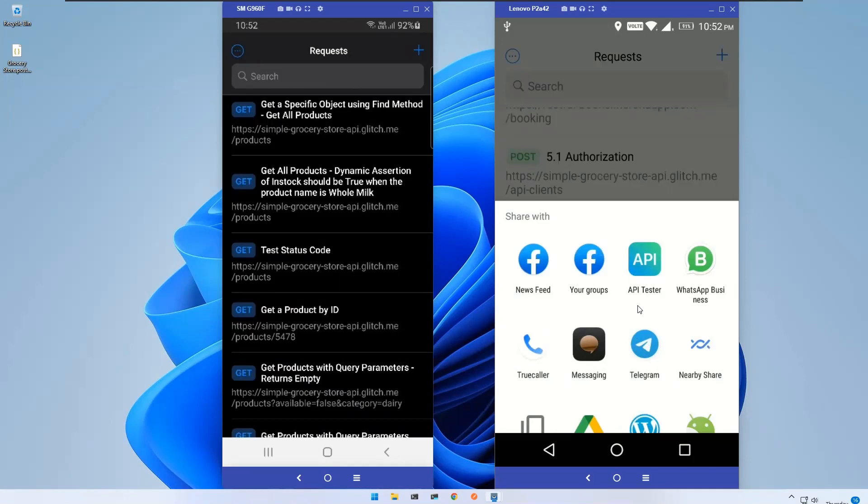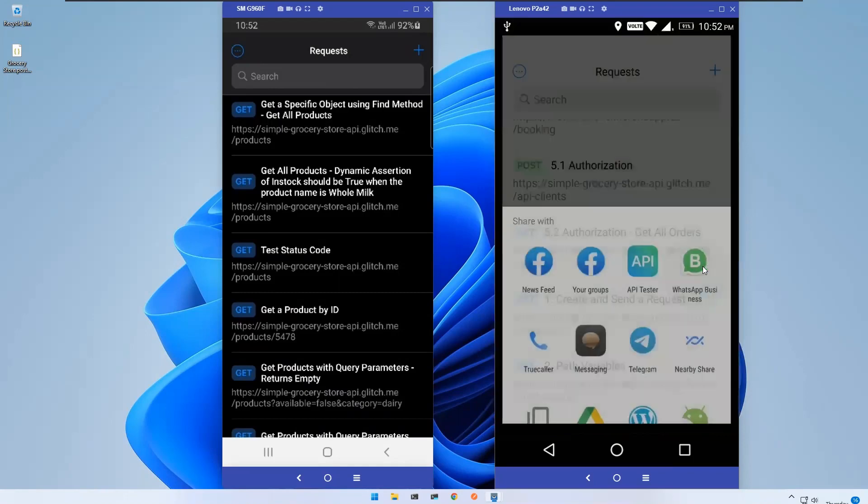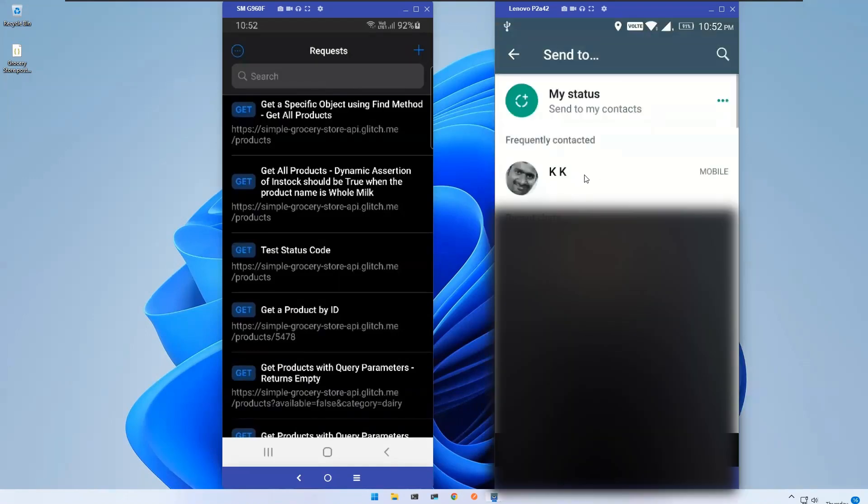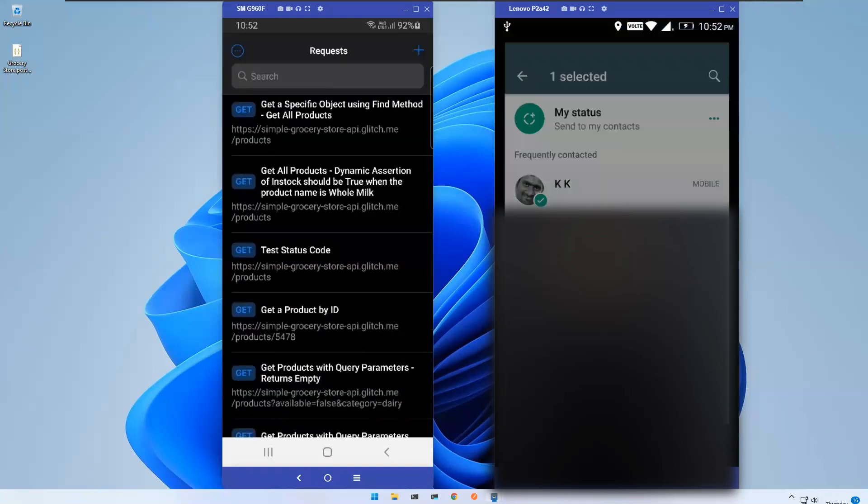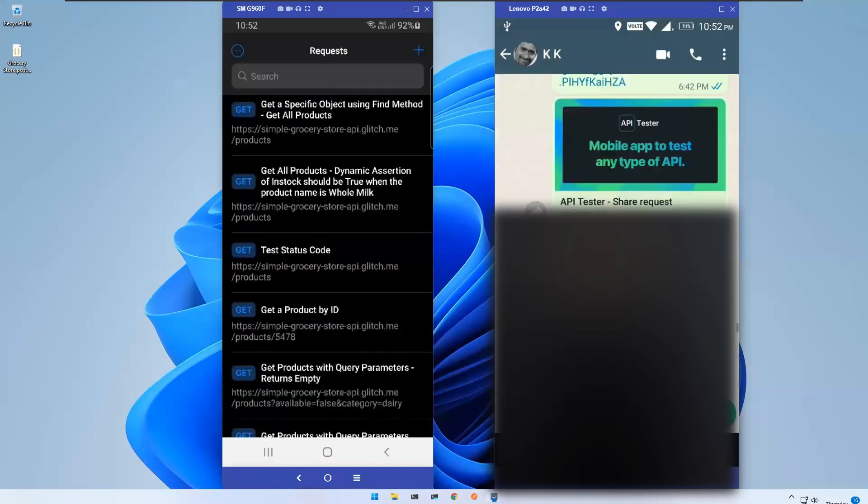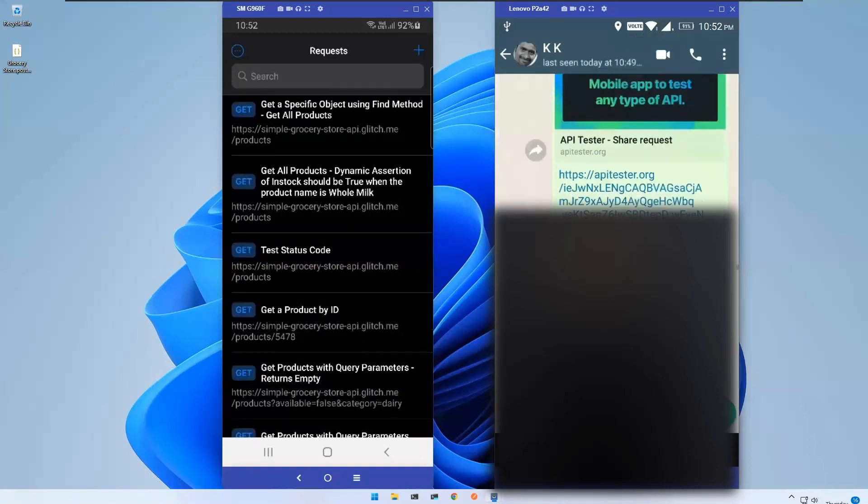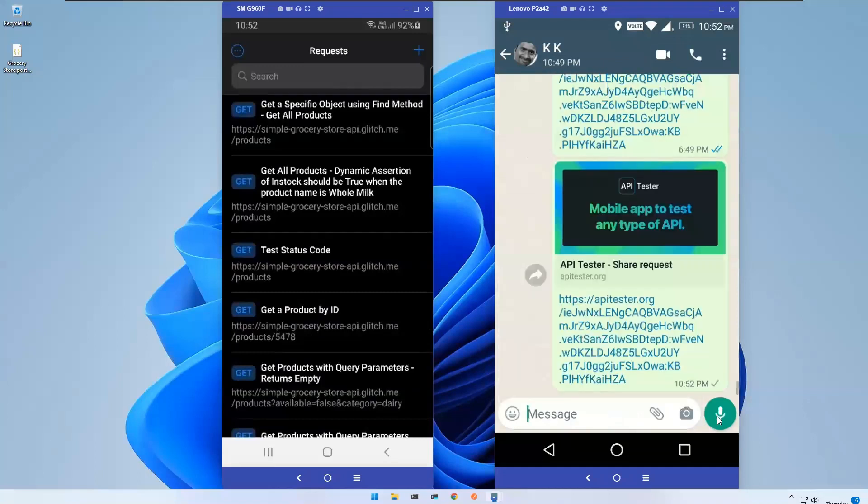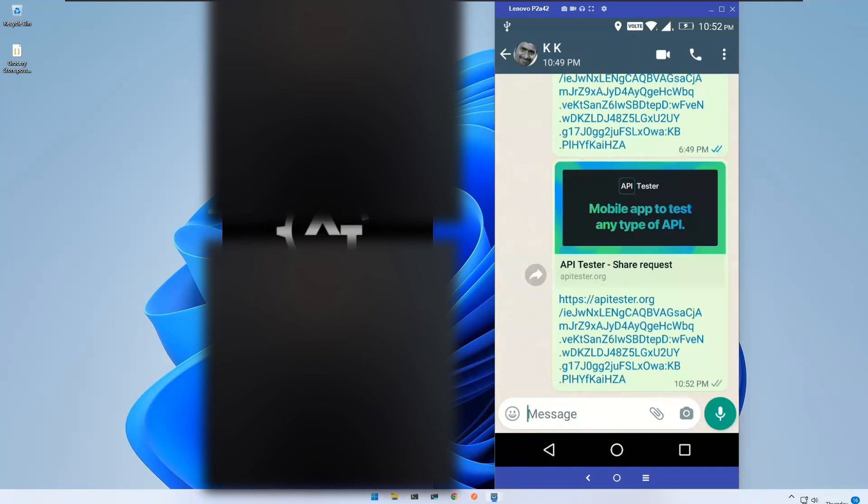I use WhatsApp so I'll click on this. I'll select this person and send it. Just send this. Now go to the other device and you see that I got this message.